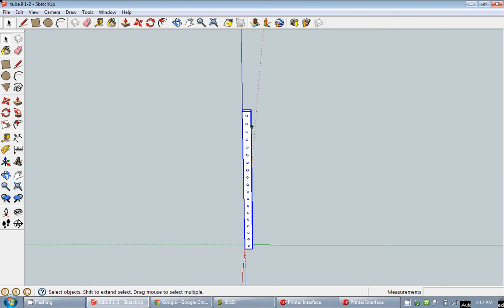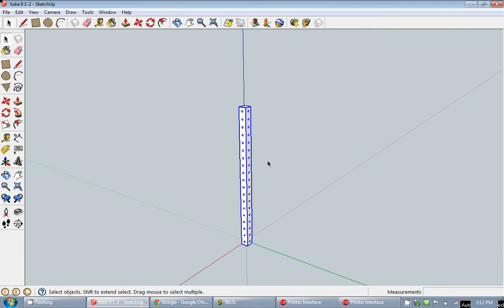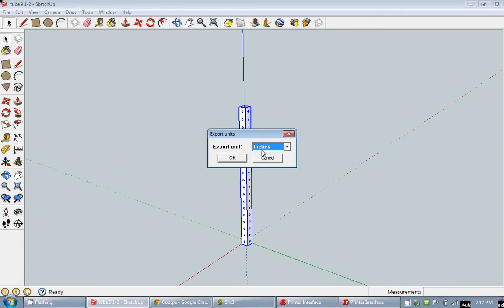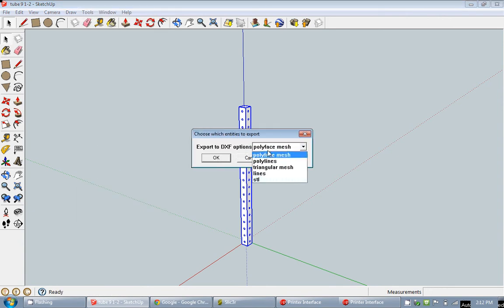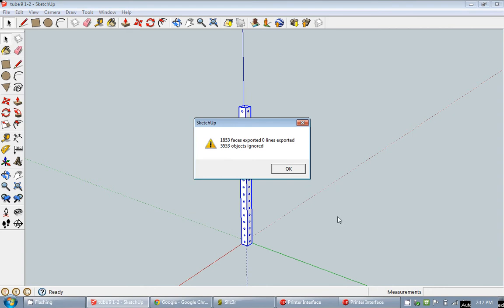And after that the next step needs to be exported to an STL file. You need to download a plugin for that. I already downloaded it so I am going to go to tools, export to STL. I am going to choose inches, select STL, OK. I am going to save it here in the tube. I am going to click save, click OK.